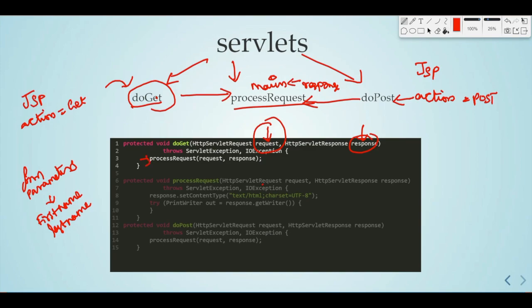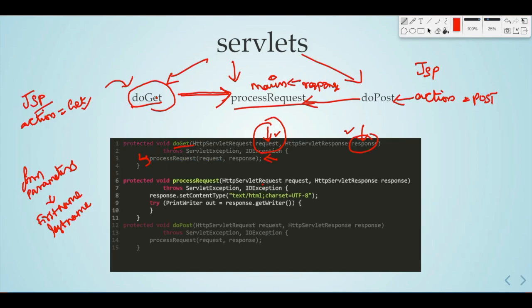This is the processRequest method. So, if we want to do GET, if we want the processRequest — if the JSP action is GET, then that doGet method will be called. That method processes the request. We call doGet with the request and response parameters.